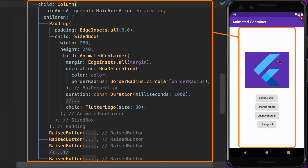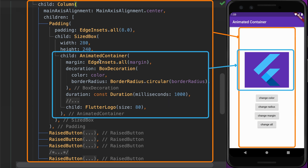The Column widget contains the AnimatedContainer widget and four buttons. This is the code implementation of the AnimatedContainer widget with a margin declared and a BoxDecoration which displays the background color and border radius. The duration parameter specifies how long the animation should run whenever there is a change in one of these properties — margin, color, and border radius.